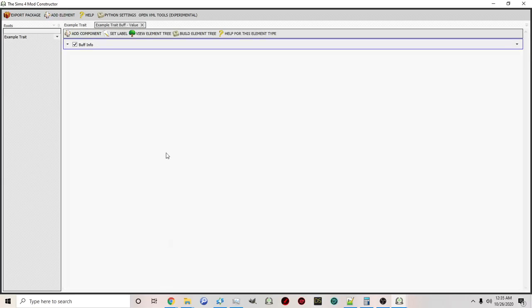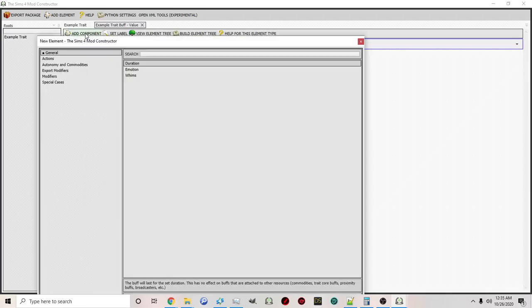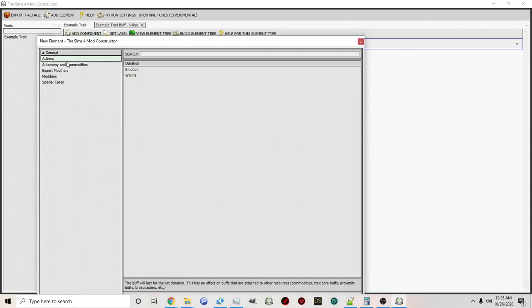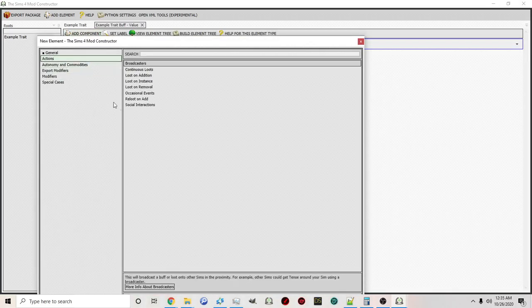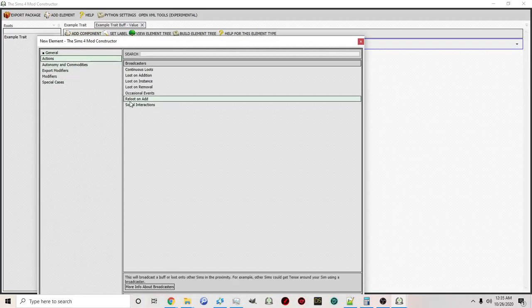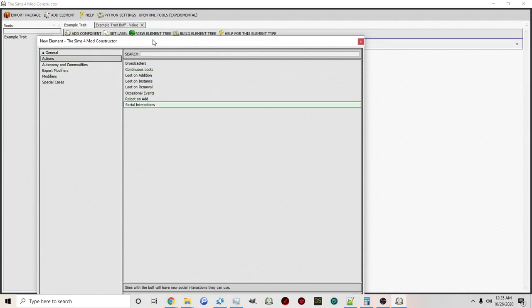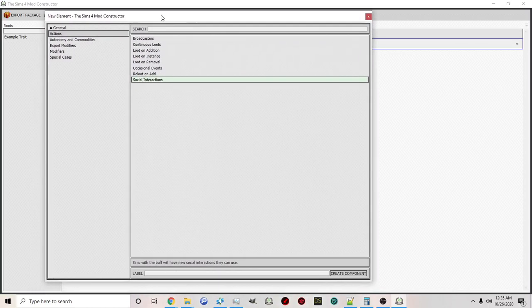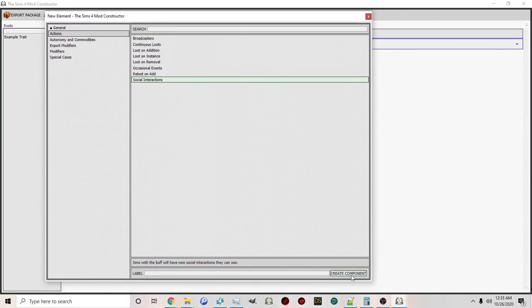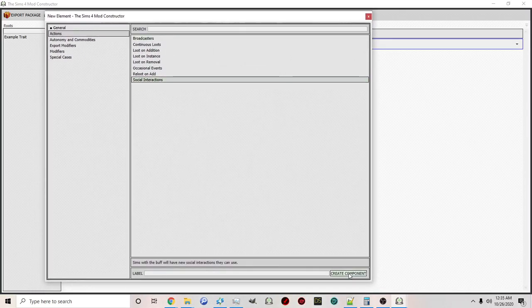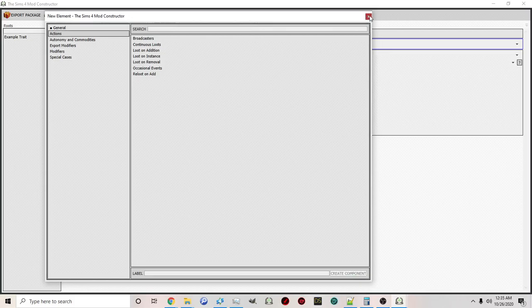Now to have this trait, you'll see here we have our core buff. I'm going to click open element, add component, and we're going to add some social interactions. This is going to give you actions that can only be done by people that have this trait.